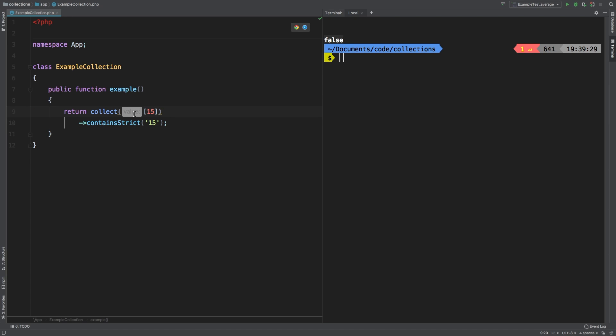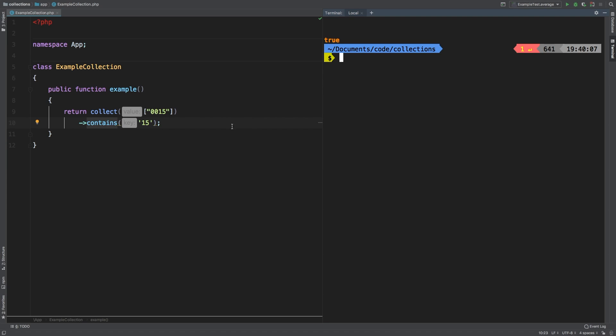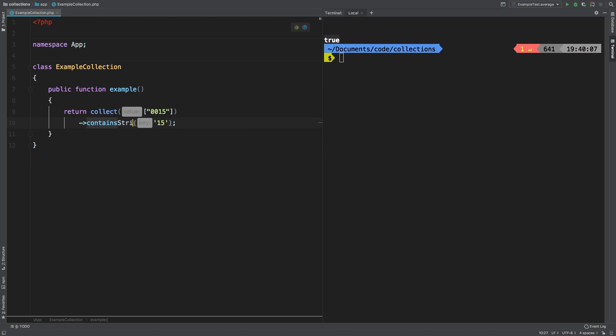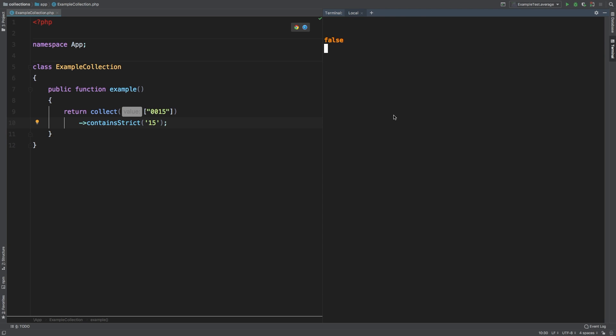Let's see another example that you may not expect. Let's collect the string 0015 and let's run contains the string 15. You get true. Now this may be really throwing you off. At a glance, those things may not be equal. However, contains does return true. If that is not okay, then you can switch over to contains strict.